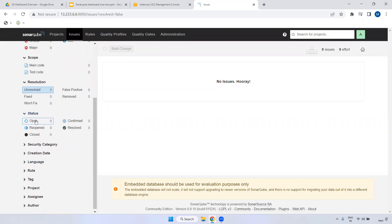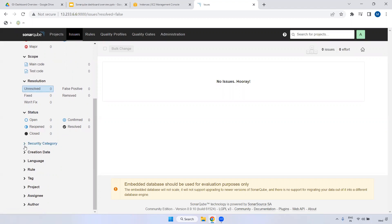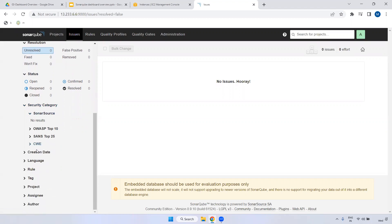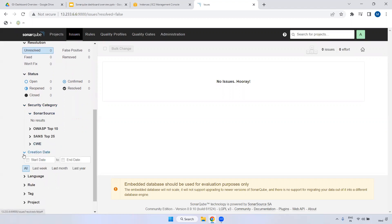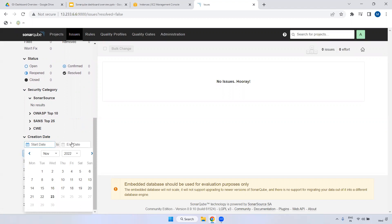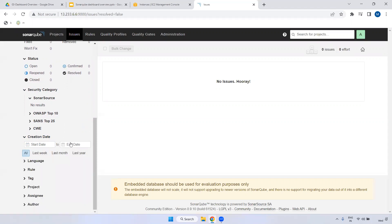Under Status, you can check whether an issue is Open, Confirmed, Reopened - if you reopen a closed issue for some reason - Resolved, or Closed. Security Category is also available. For Creation Rate - if you want to check project information by date, you can select the creation start date and end date to find projects within that range.